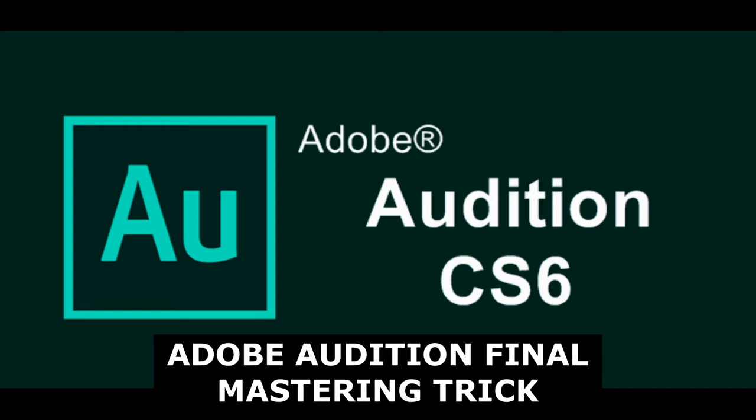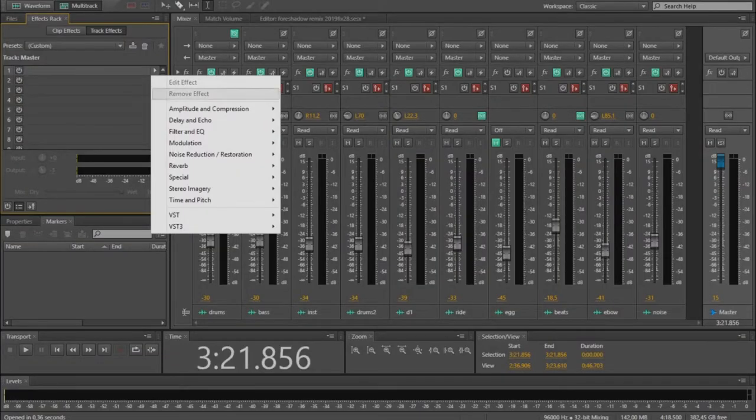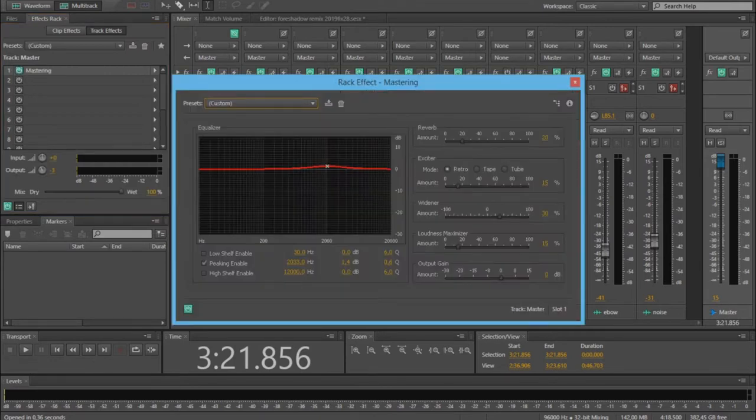If your Adobe Audition master doesn't seem to convince you, here's a little final mastering trick. This song was mastered using lots of EQ, plus the mastering rack, using the default settings.